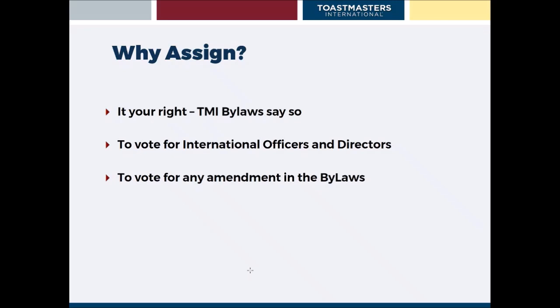Now, why assign a club proxy? It's your right according to the TMI bylaws. This is the meeting where we actually elect international officers and directors.